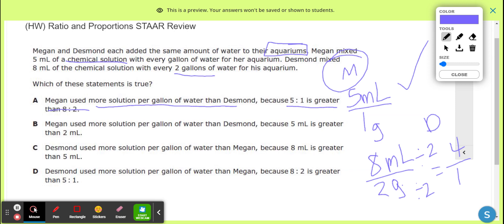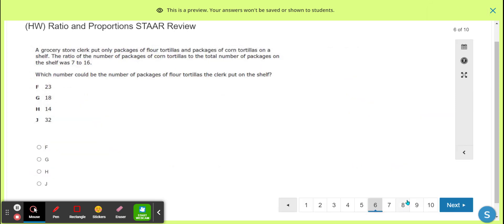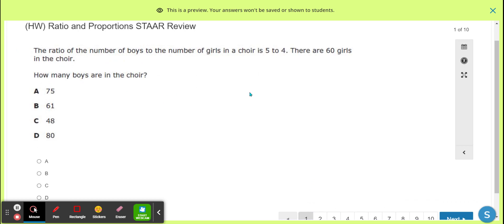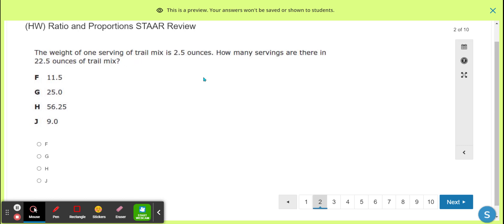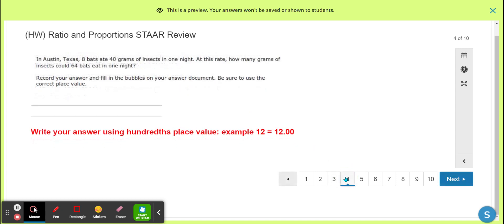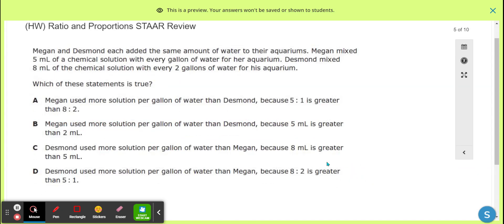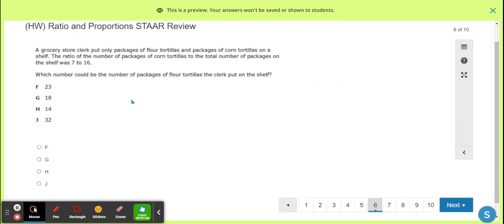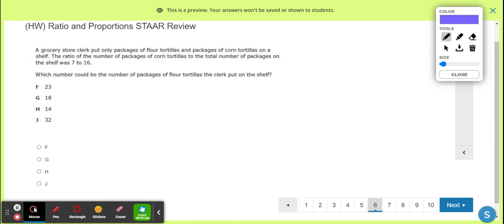Number six — grocery store clerk, packages of flour tortillas and corn tortillas. Come on! One was boys and girls in choir, two was trail mix, three percents and customers, four bats and insects, five Megan and Desmond killing fish at the aquarium, and now I'm solving problems at the grocery store with flour and tortillas. The ratio of corn packages to total is seven to sixteen.